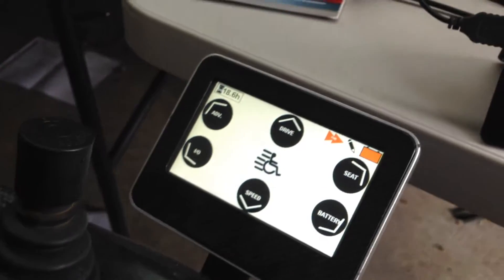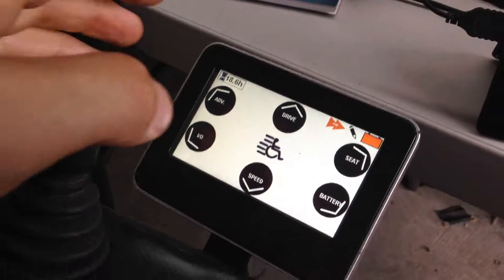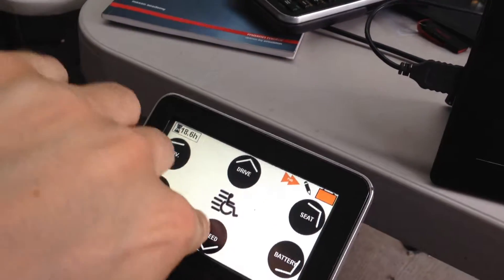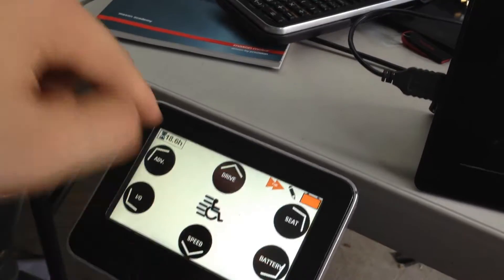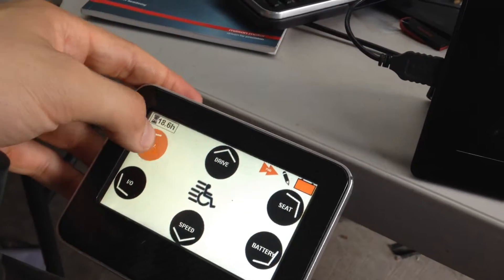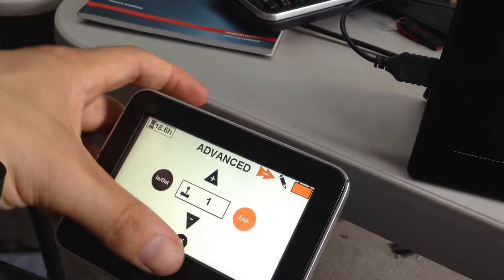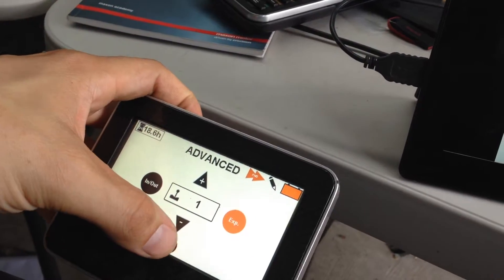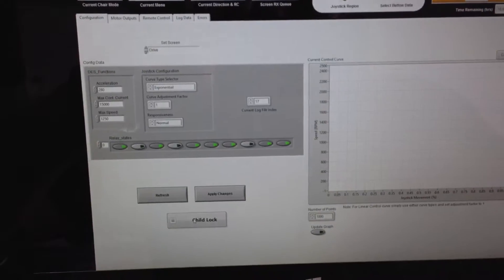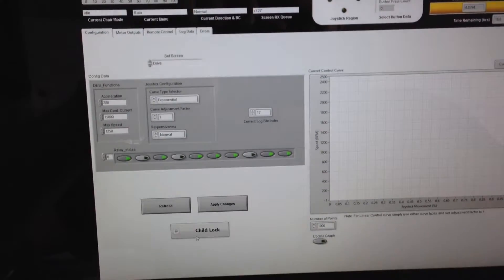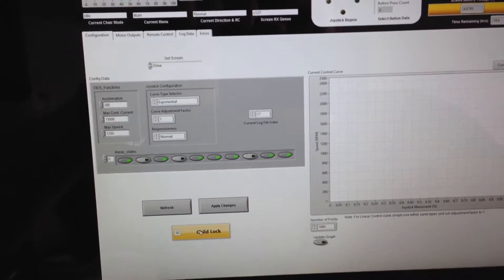So you can see at the moment on the main menu here, I can quite easily get into the speed screen or the advanced screen. And if we go back to the configuration and turn the child lock on...